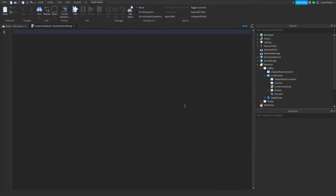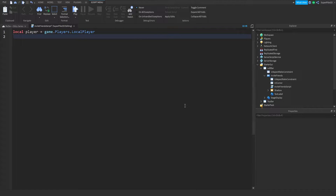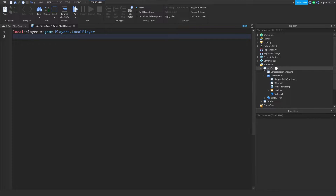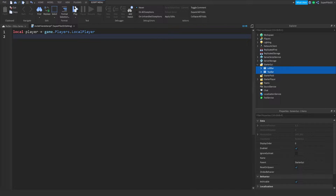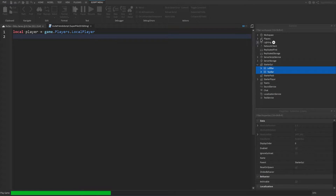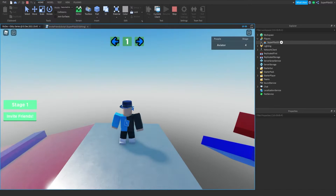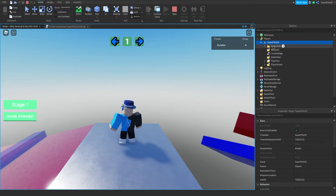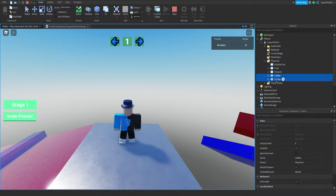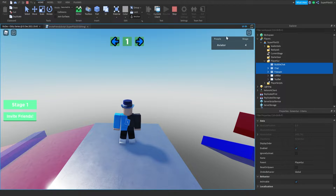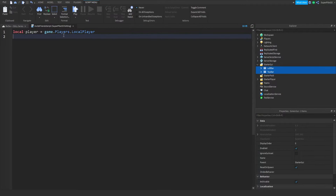Inside the script, the first thing we're doing is getting the player. So: local player equals game.Players.LocalPlayer. This gives us our local player that the script is for, because it's a local script. Each player in the game has their own copy of the script, because when the game starts everything under StarterGUI is cloned into the player's own UI folder — so under your player you'll have the PlayerGui folder with all the UI.